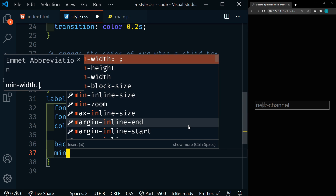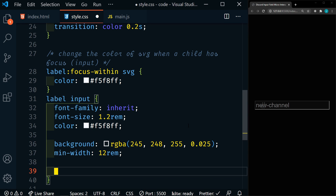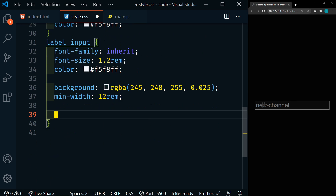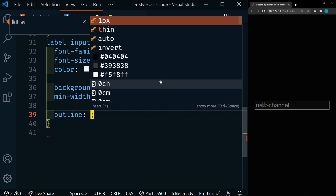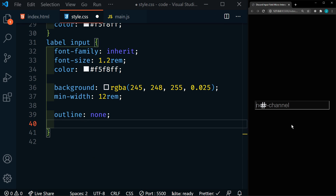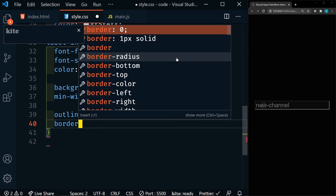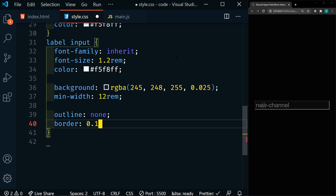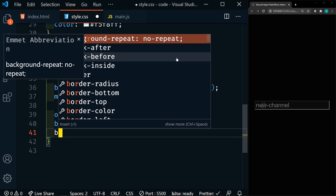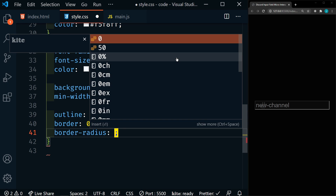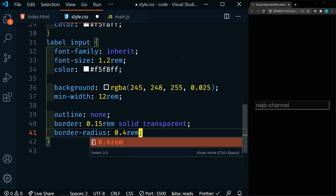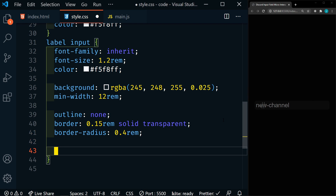We're going to set a minimum width of 12rem. Now we want to get rid of this default outline, so in the CSS we'll just say outline none — now when we click on it, we won't see the default outline that appears in some browsers. We're going to set our border to 0.15rem solid and transparent. Border radius we'll set to 0.4rem. Now we have a slight border — looks much better. And then we're going to be changing the border color as well as adding a box shadow.